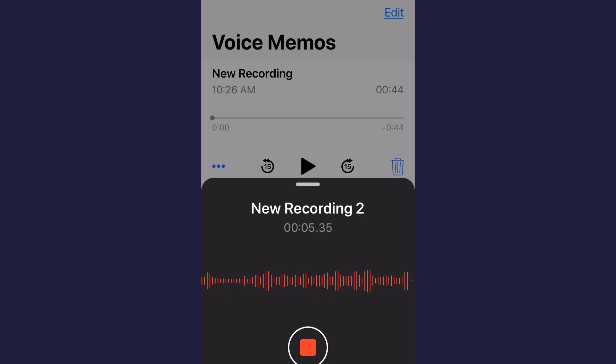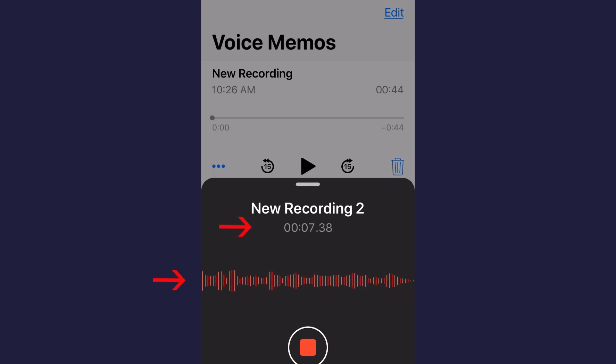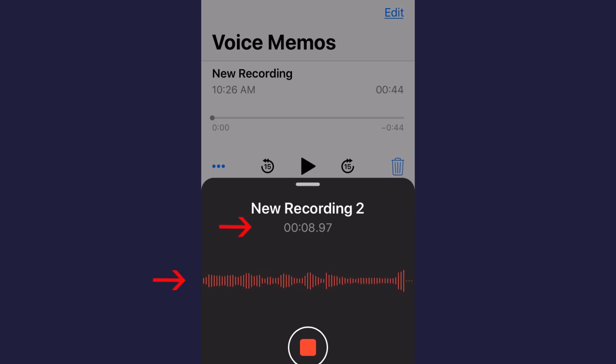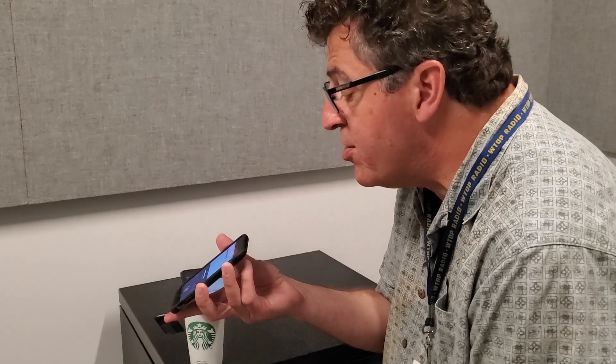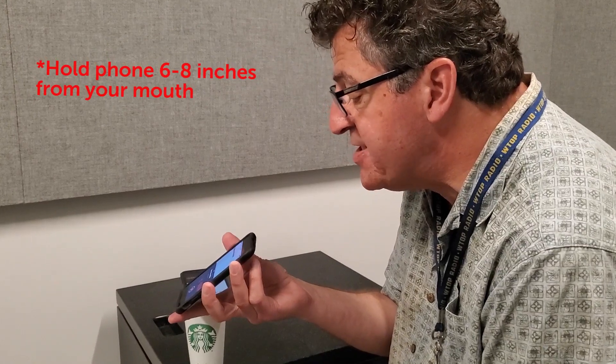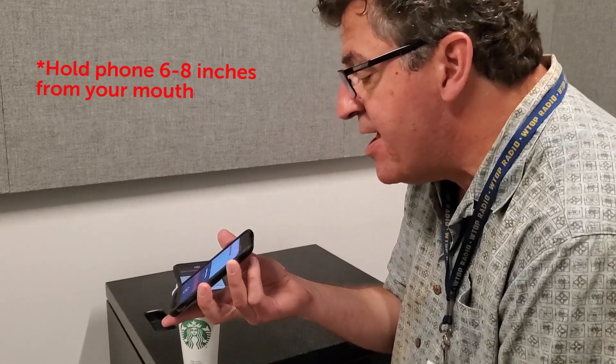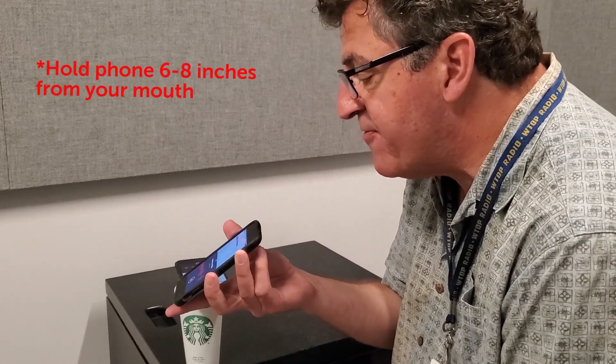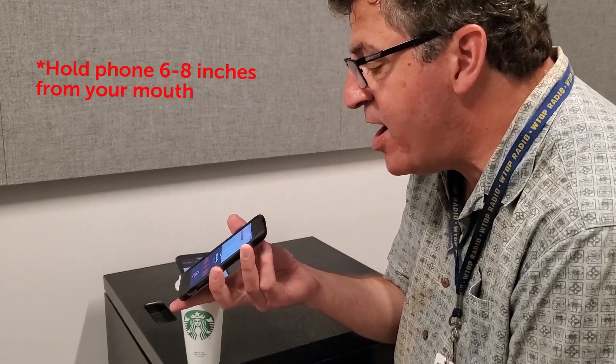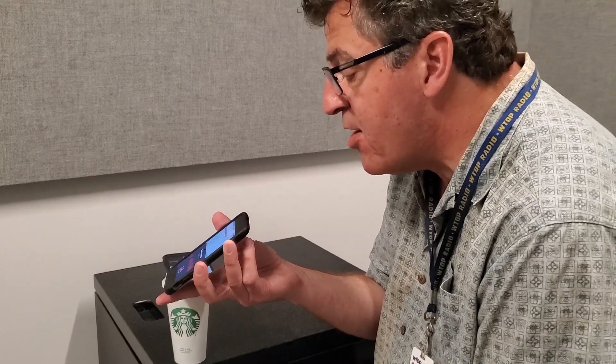If you look on the screen, you'll see numbers advancing and also a WAV file building. When you hold the iPhone 6 to 8 inches from your mouth, that provides the best quality audio.